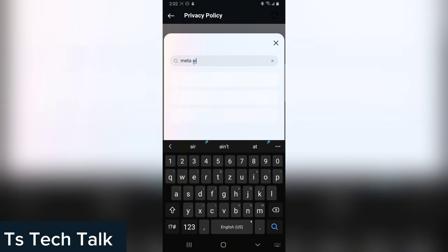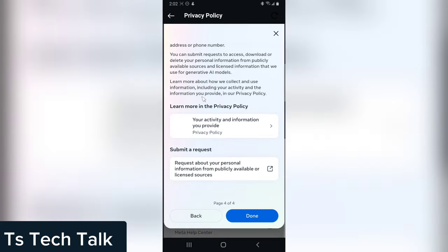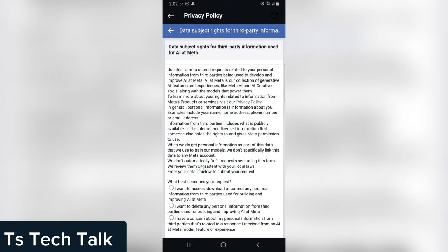And then you allow it to search and it's going to display some results. This is the information you need to choose your information and Meta AI. Now if you click on this you are going to see this area where it says Request a Form. You click on Request a Form. This is going to open the form for you.